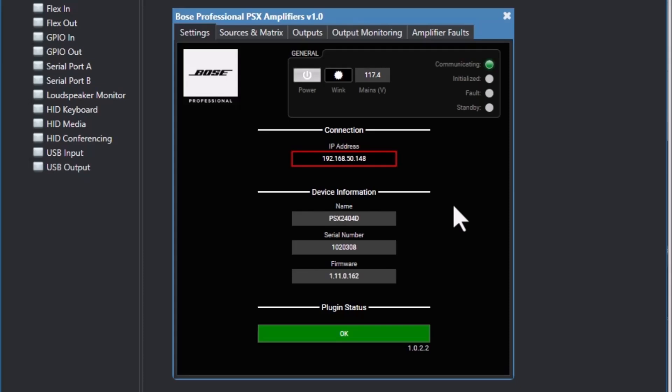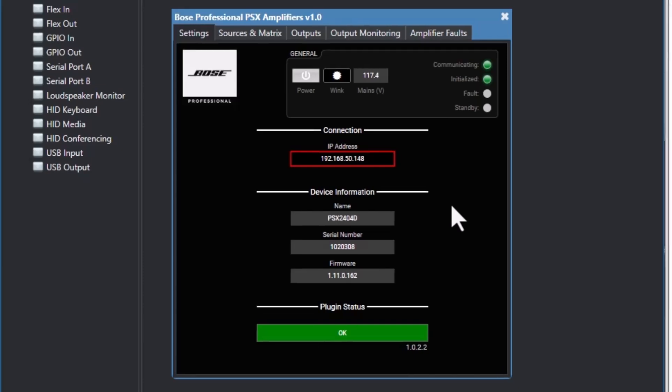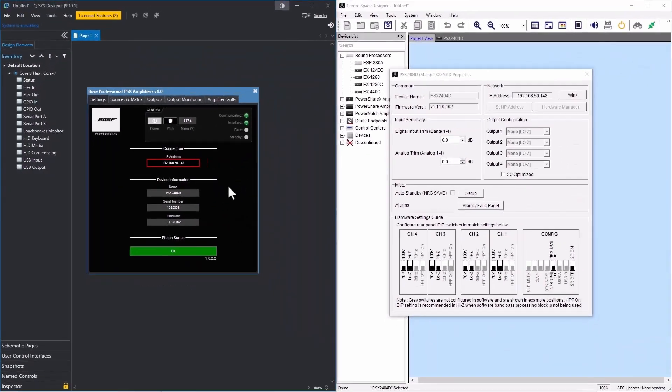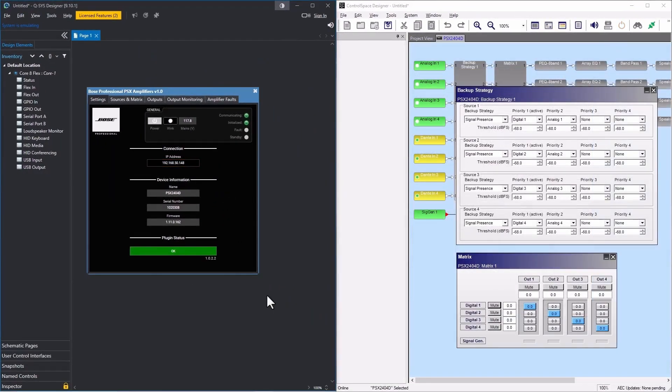Once connected, you can view and adjust settings directly. There are five tabs. Each tab includes a general section where you can place the amplifier into standby, wink the amplifier so that you may locate it in an equipment rack, and view the mains voltage. It also includes fault and standby indicators. Here in the settings tab, you can see device info, serial number, and firmware.